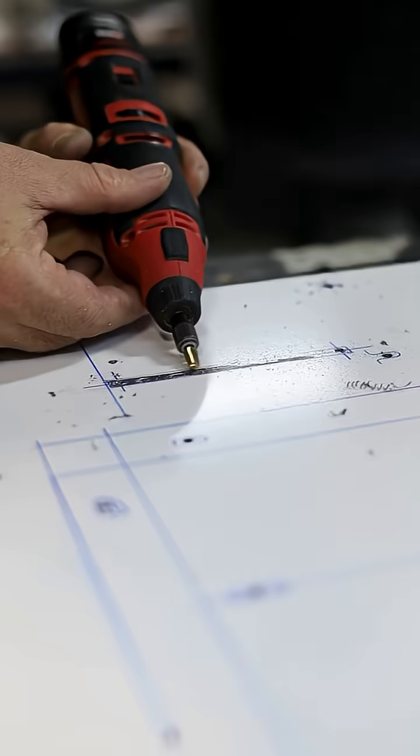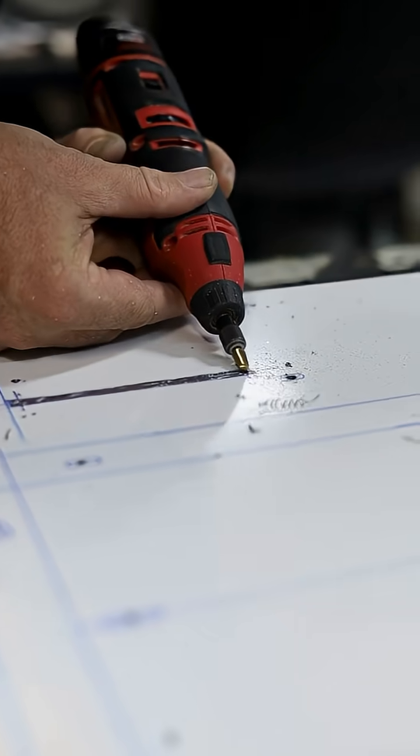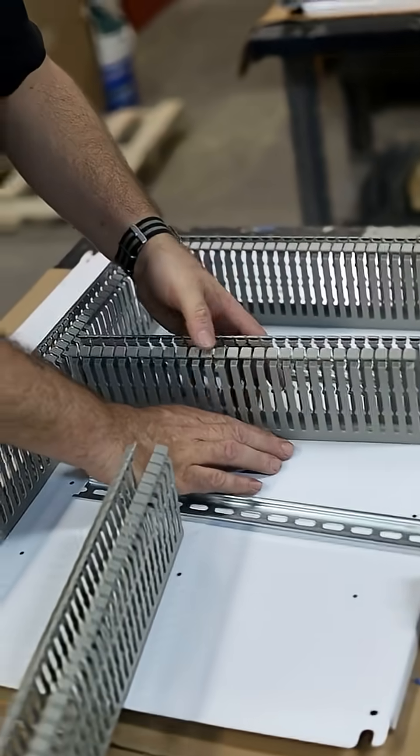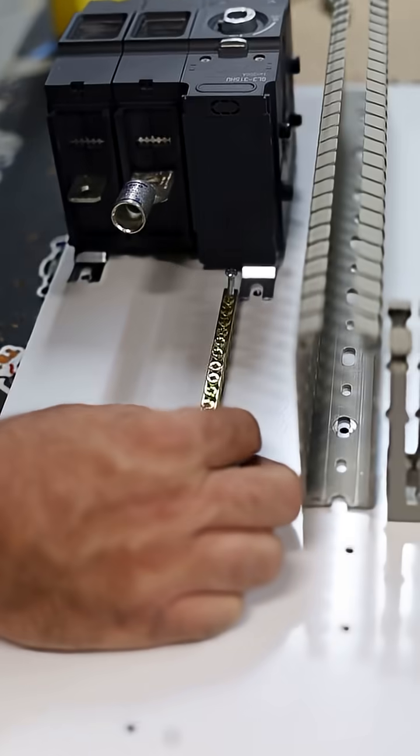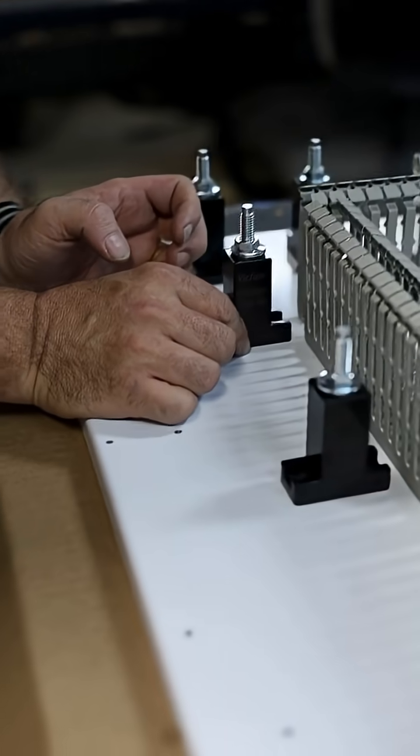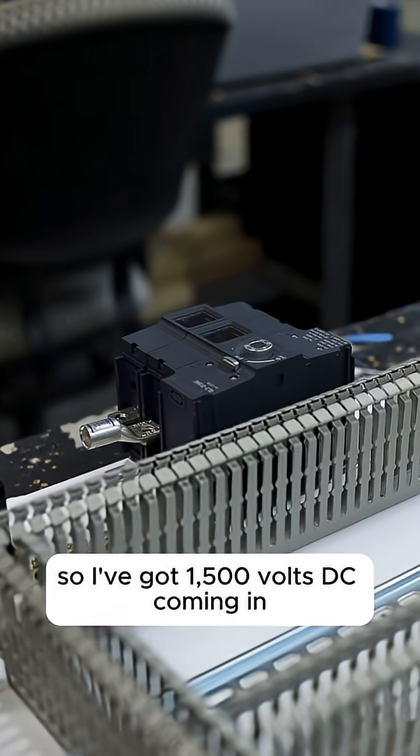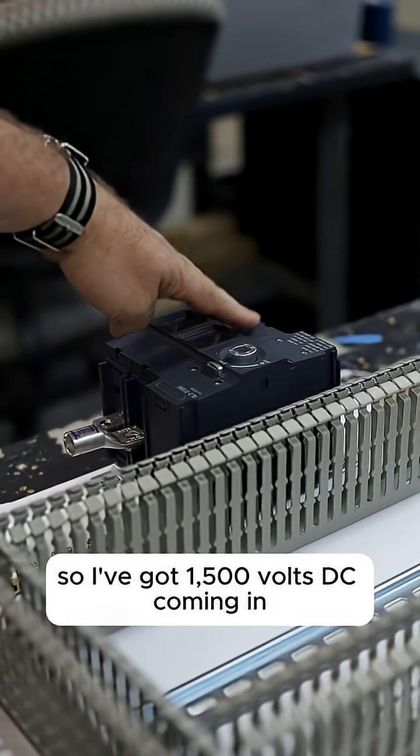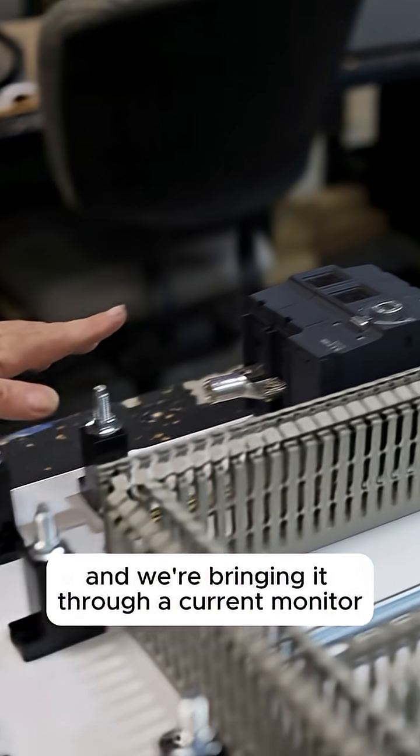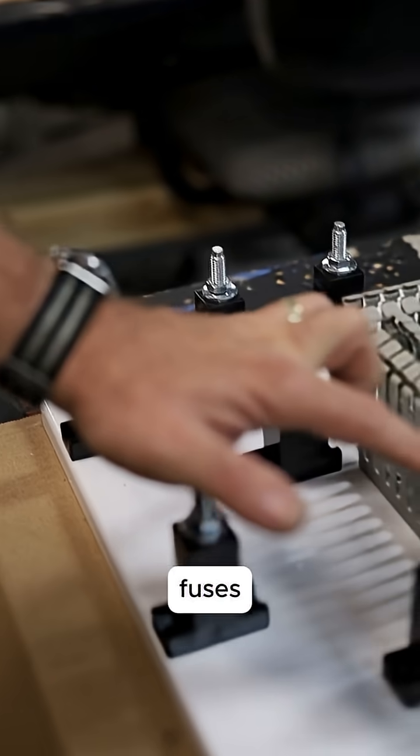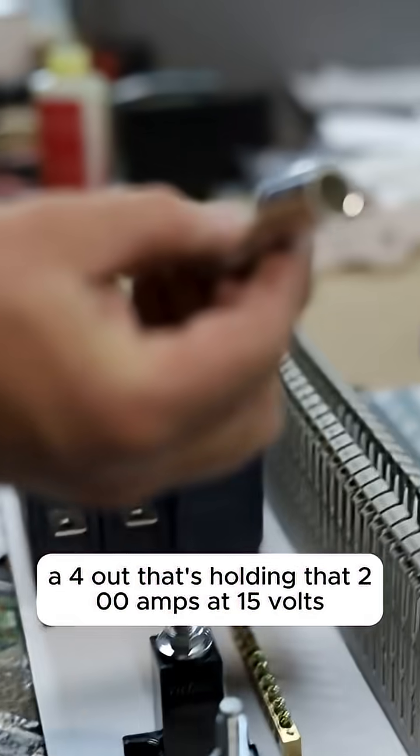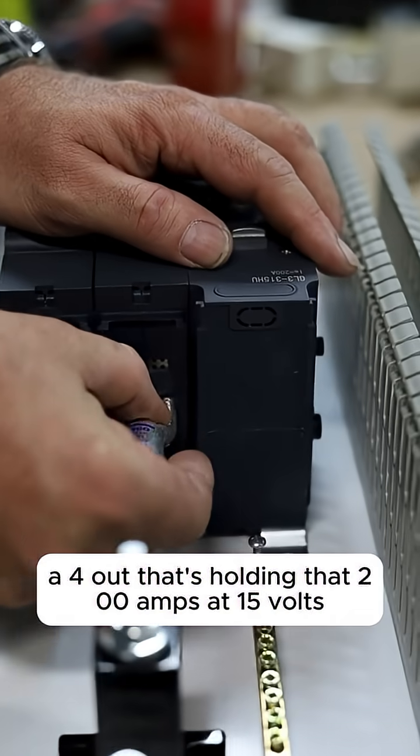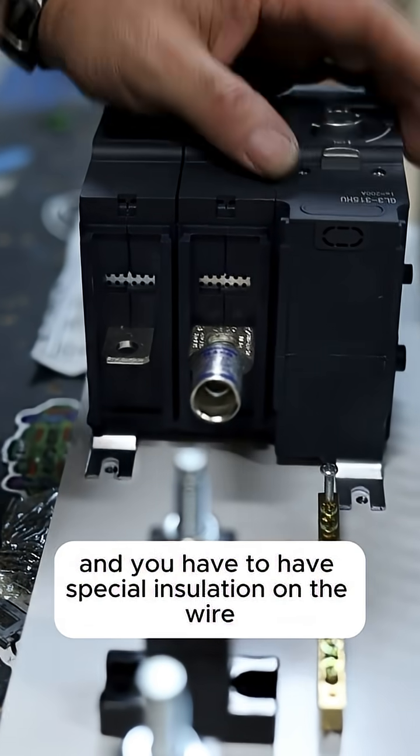So I've got 1500 volts DC coming in and we're bringing it through a current monitor, fuses, main control relay, and then distribution rod. That's holding that 200 amps at 1500 volts, and you have to have special insulation on the wire that can handle the 1500.